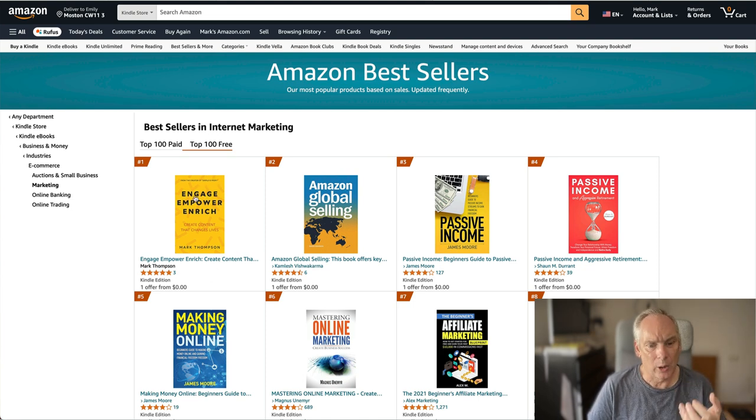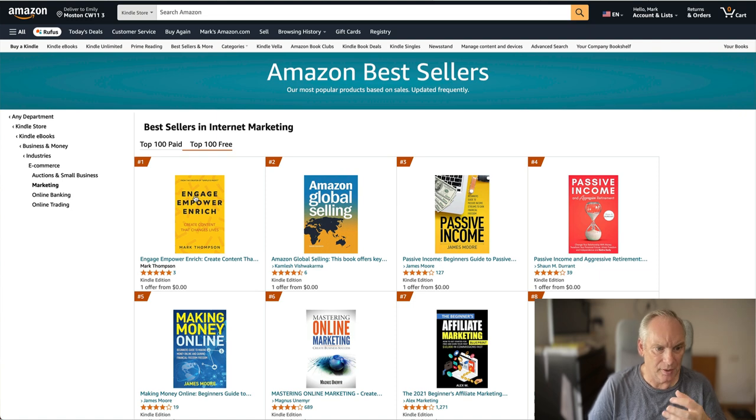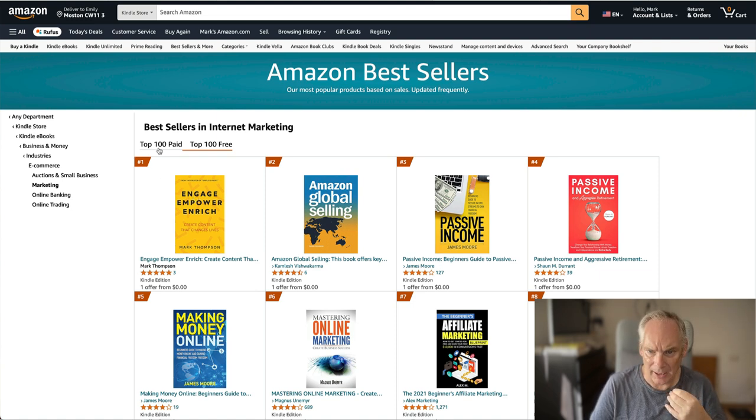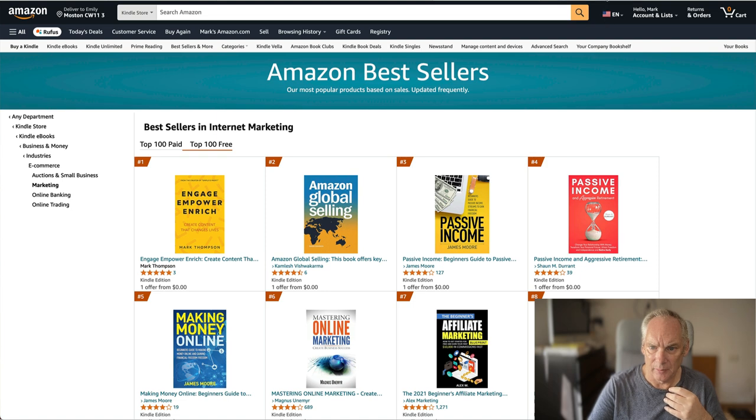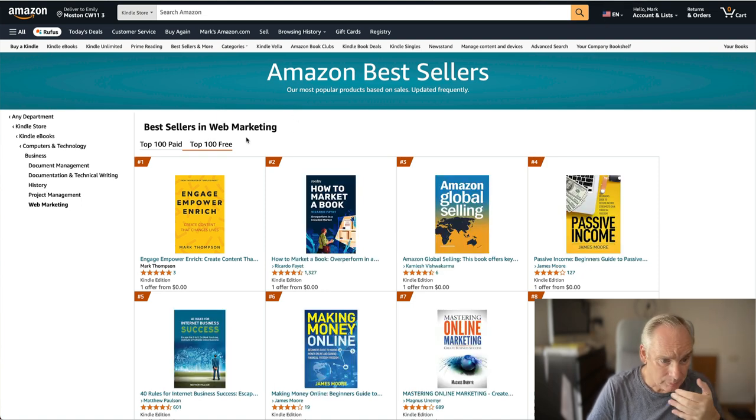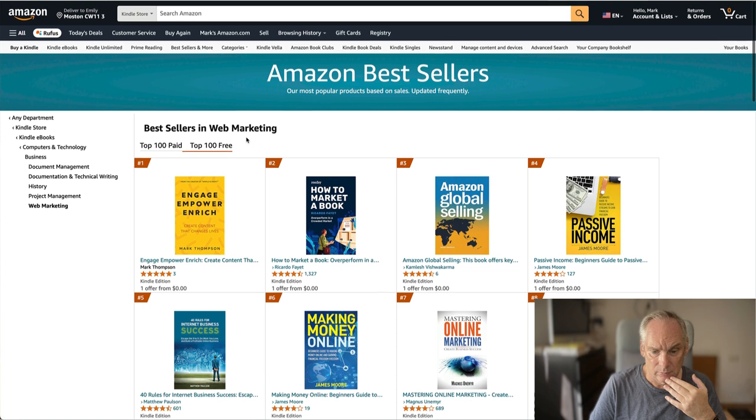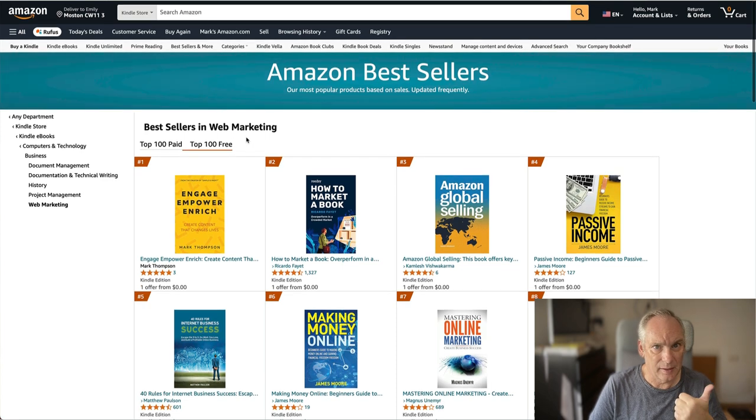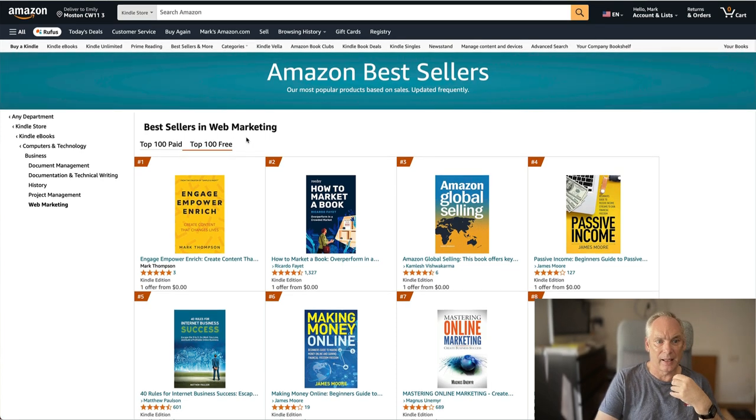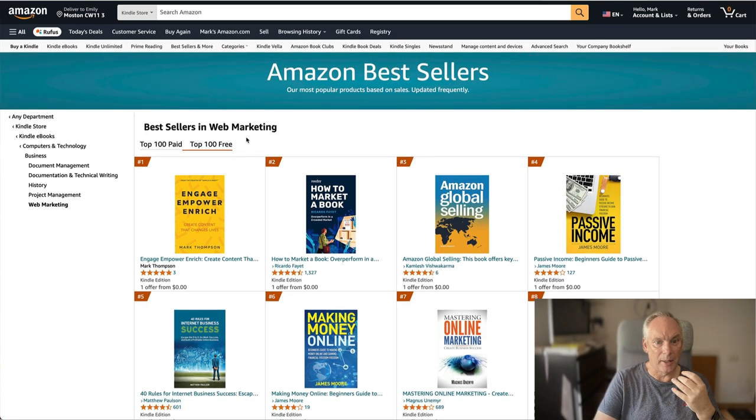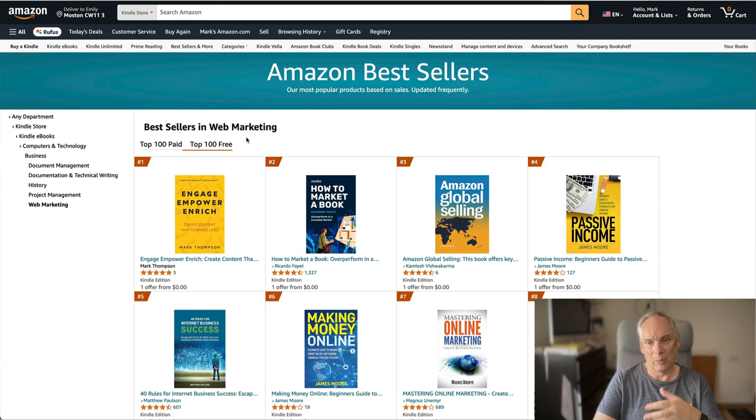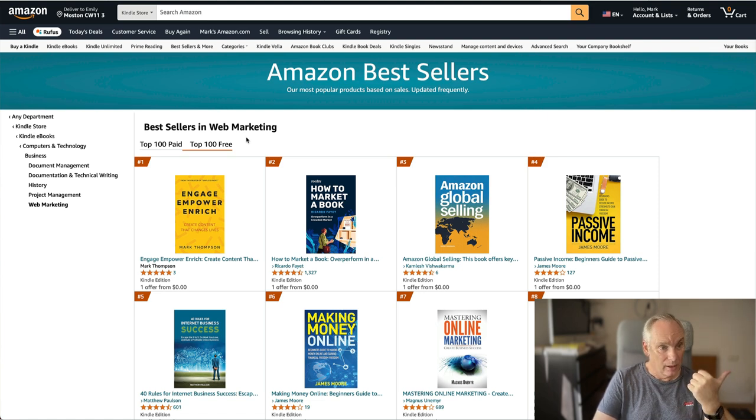Then, hopefully, with all the reviews, we will start to rank for paid. That is the plan. So that is my system, and that is how I got a book from no idea to number one in under three weeks.